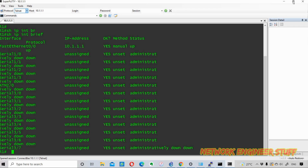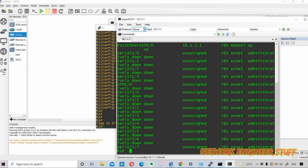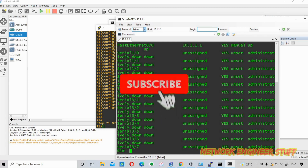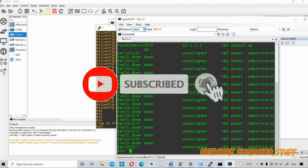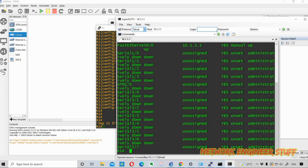That's what I wanted to show you in this video. If you liked it, please share it with your friends and subscribe to my channel, Network Engineer Stuff. I'll catch you in the next video — bye, thanks, and do like the video. Take care!